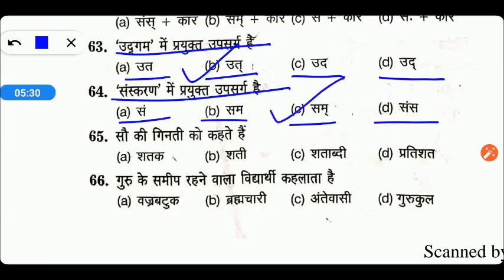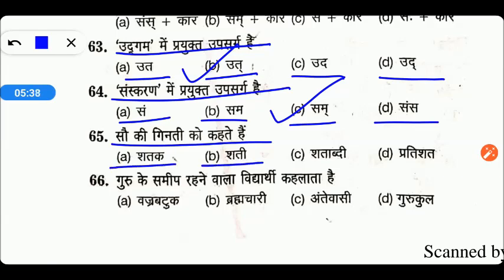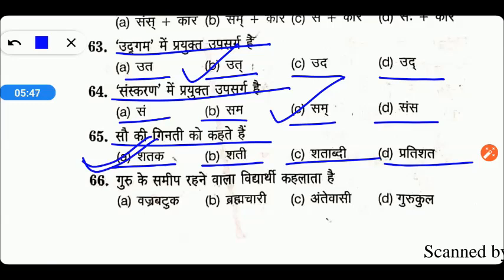Next है — सौ की गिनती को कहते हैं: शतक, सचन, सत्क, या कोई और। तो option A right answer है — शतक। जैसे कहते हैं सचिन तेंदुलकर ने अपने इस मैच में शतक लगाया है, यानी कि सौ रन बनाए हैं।